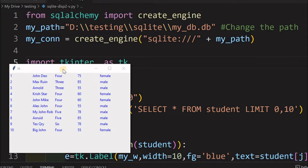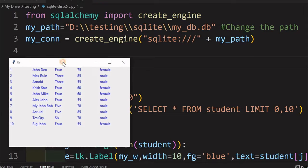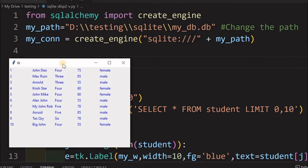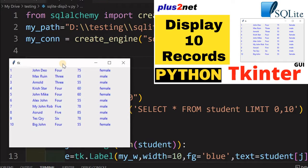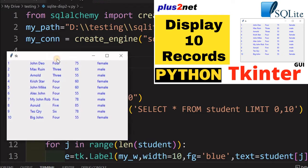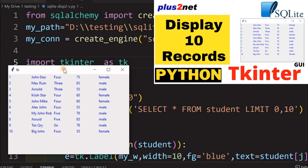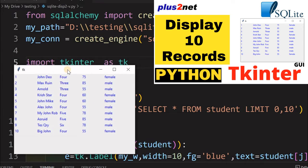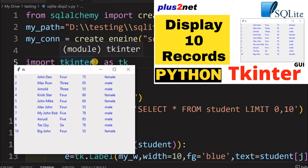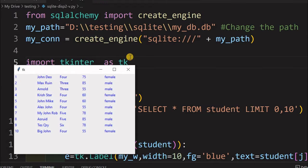Hi friends. In our previous tutorial we have seen how to display 10 records taken from an SQLite database and display them in our Tkinter window. We have also seen how to create the tables with sample data.